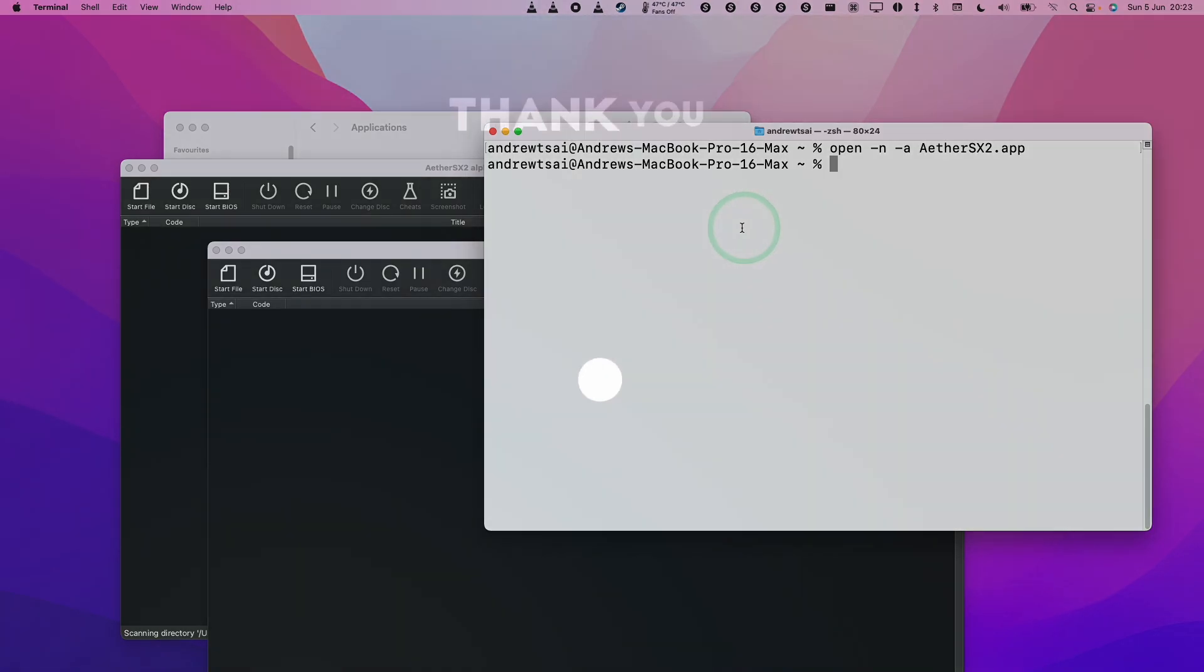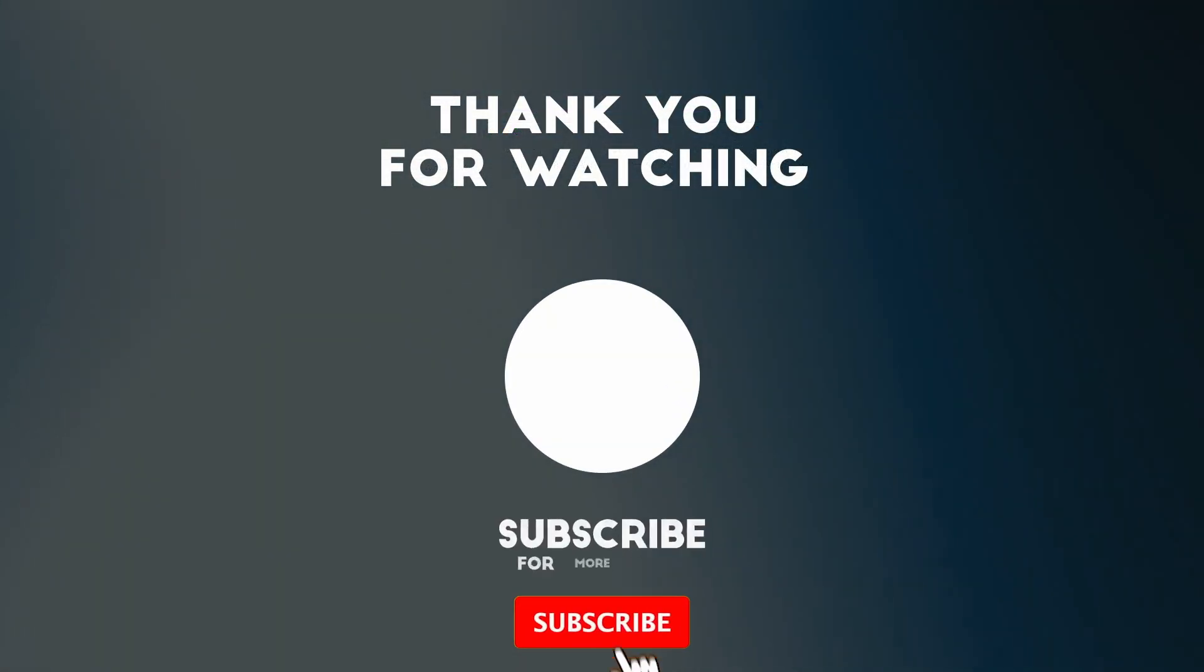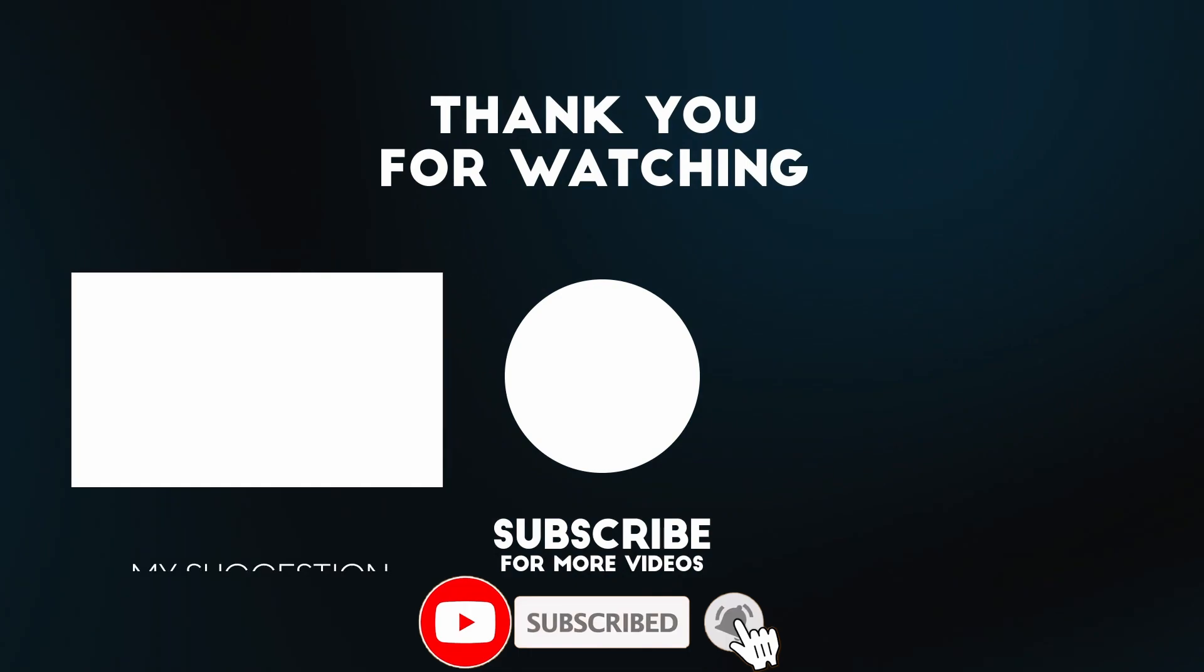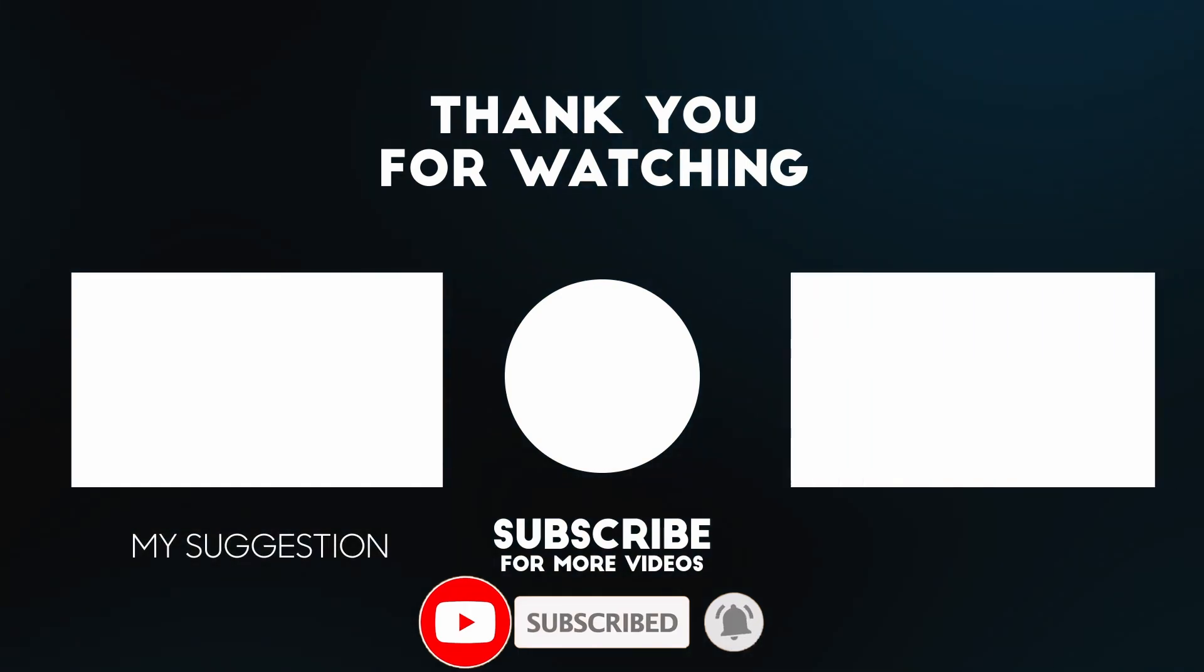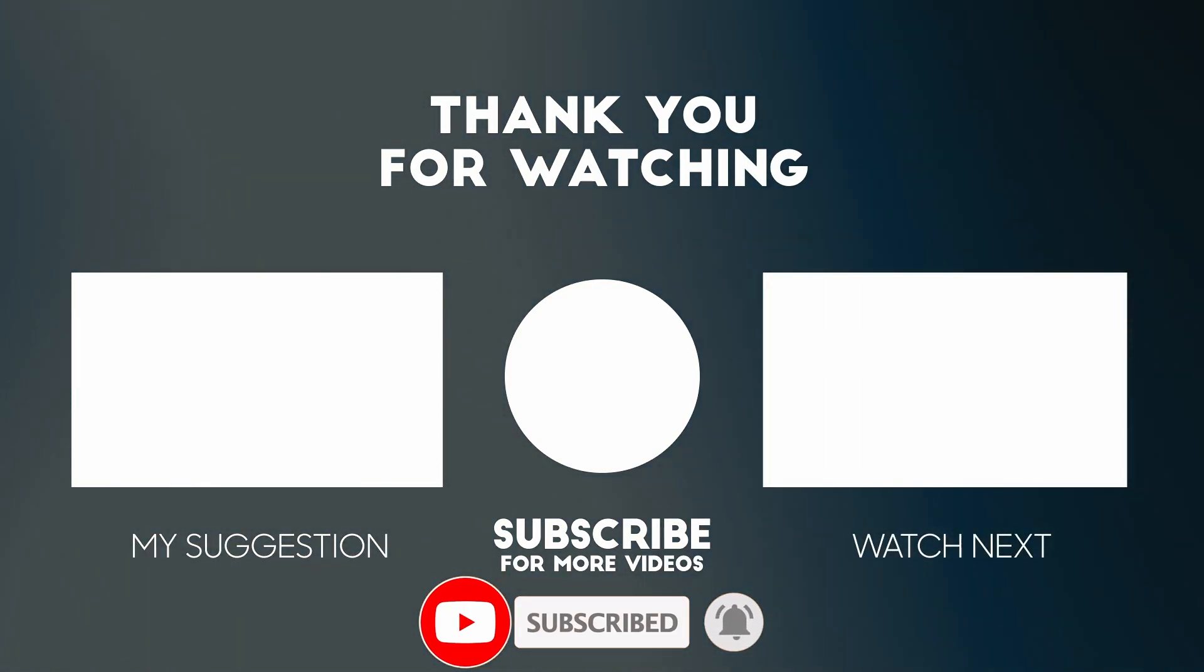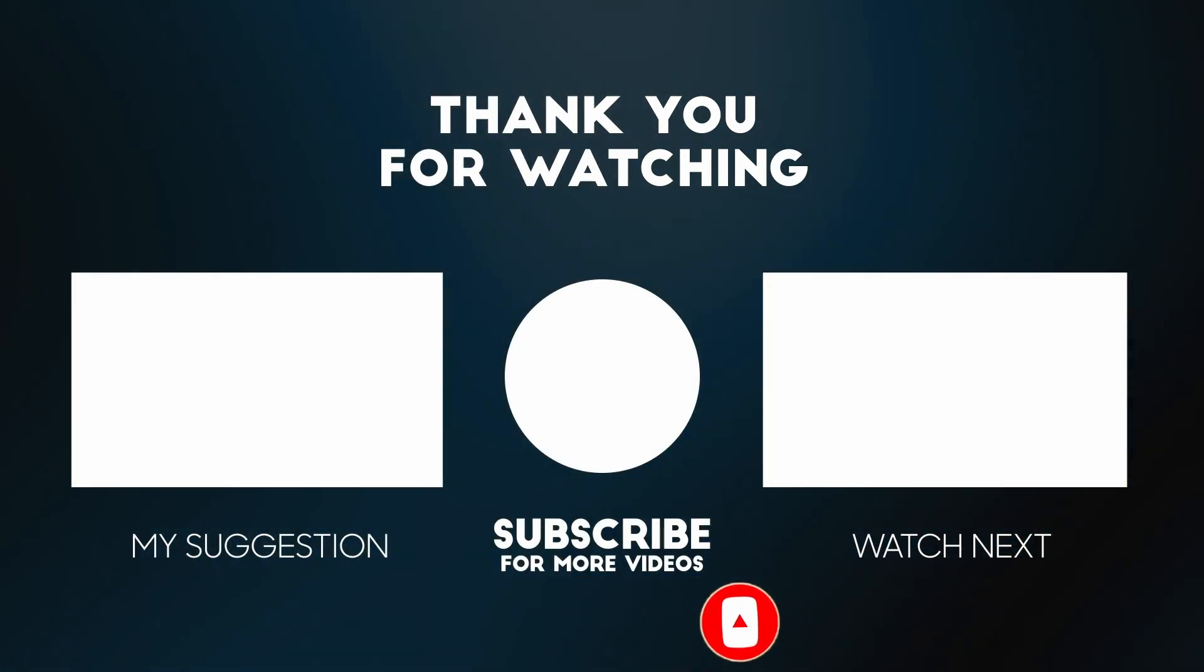Anyway, I hope you found this video useful. If you did, please like, please subscribe. I've got lots of other Mac tutorials like this on my YouTube channel. So please check it out. Thanks for watching and I'll see you in the next video.